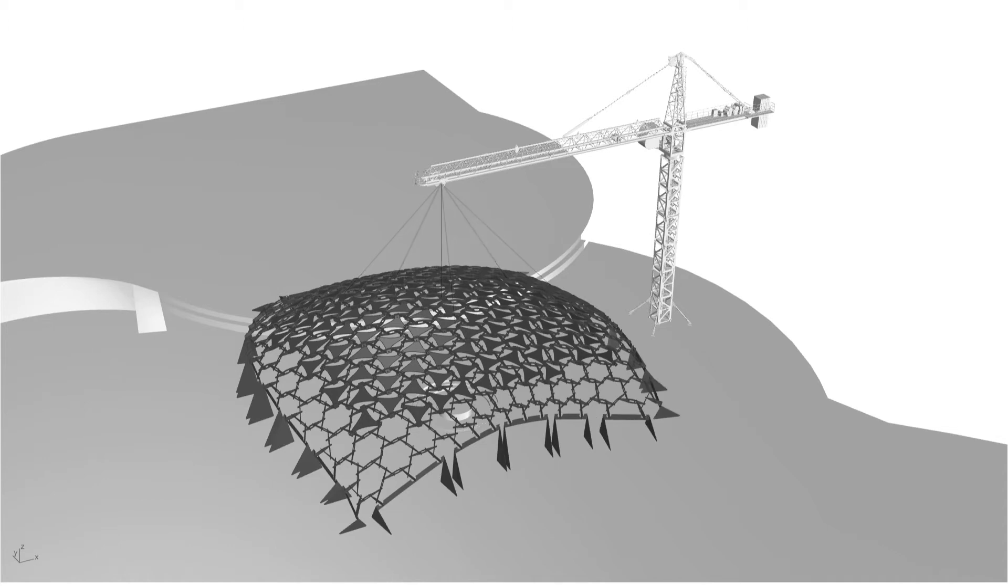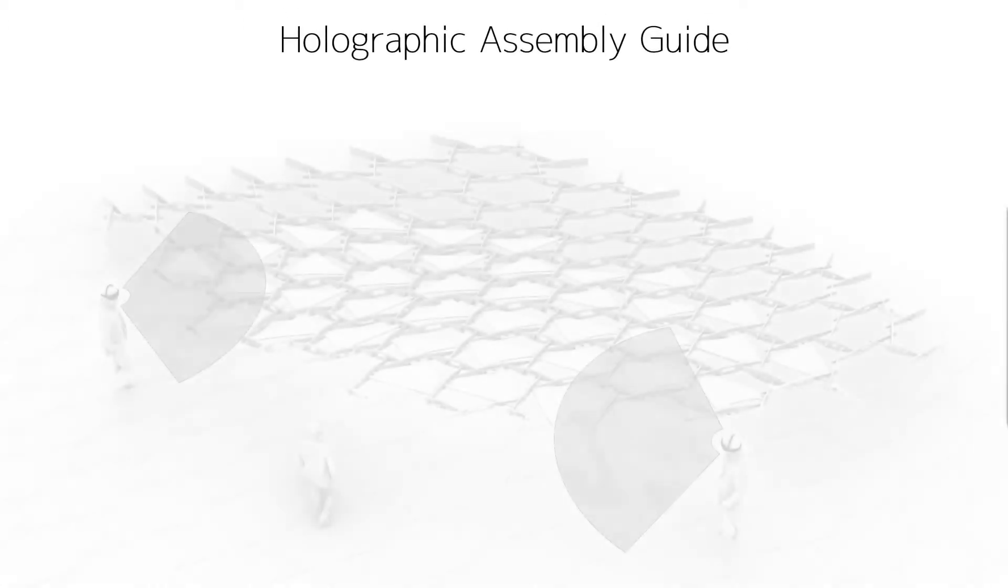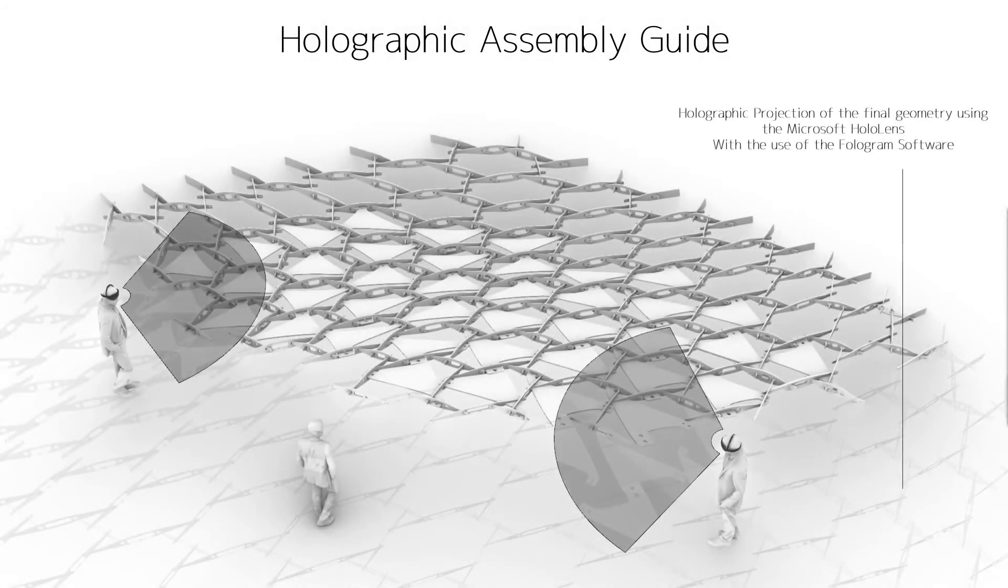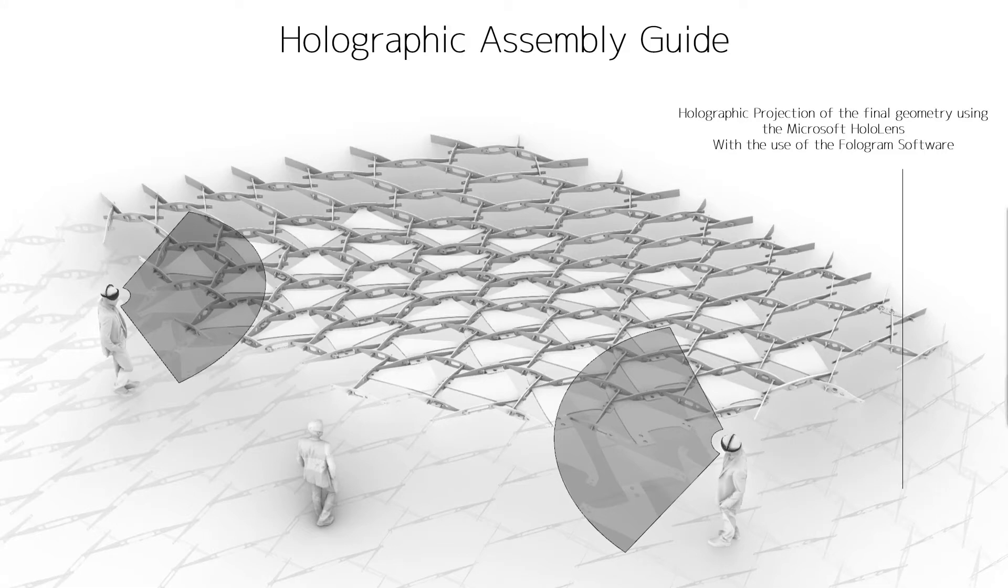Of course, holographic guides such as the Fologram software and the HoloLens could significantly simplify the assembly process.